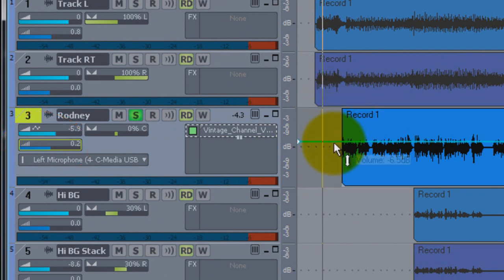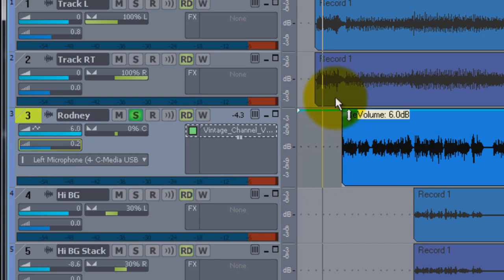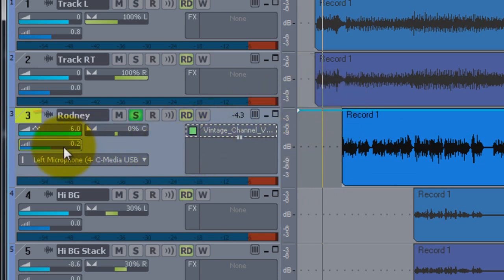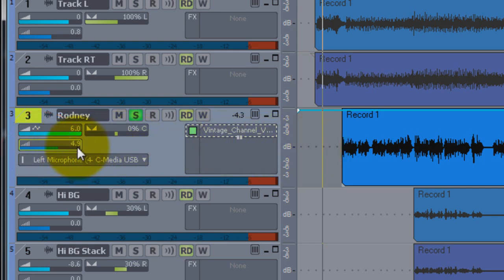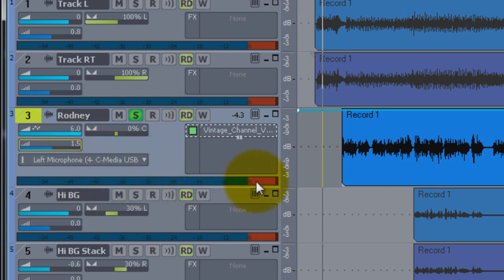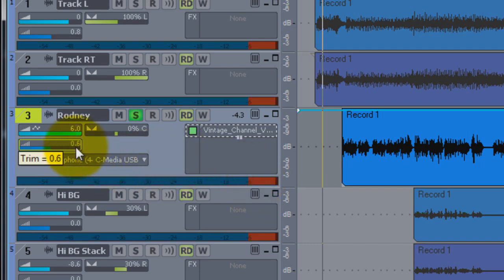If you get as loud as it'll go and it isn't enough, you can take this trim down here and go up and down - it'll make it louder and softer. But you've got to be careful because you may distort the track. Here's your little VU meter. If it gets into the red and stays there, you're probably distorting the whole thing.